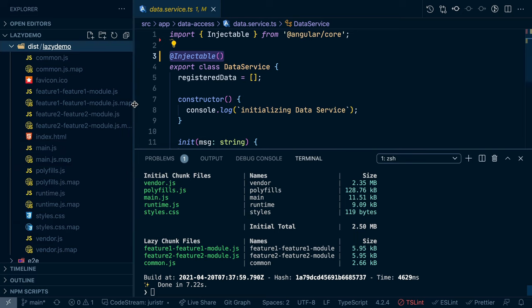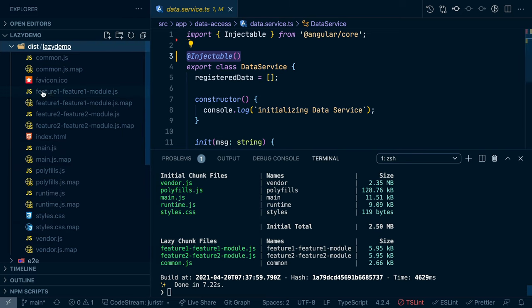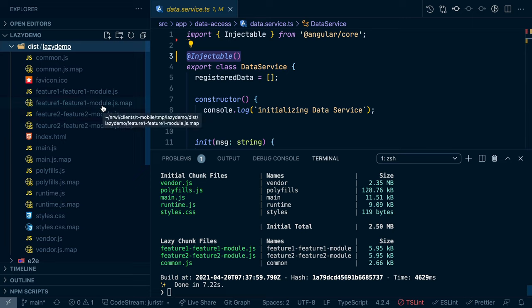We have the different modules here in feature one module and feature two module. And now since we have common chunk enabled, you can check out my blog for how to disable that if needed.